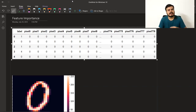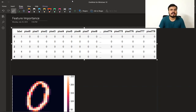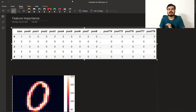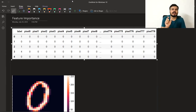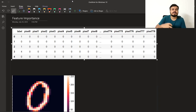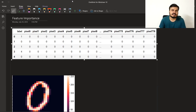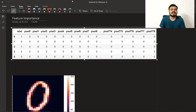हम इस series में feature selection आगे cover करेंगे — अलग-अलग techniques हैं। उन्हीं में से एक technique होता है feature importance। Feature importance में आप हर feature का एक importance calculate करते हो — एक value जो यह बताती है कि उस particular algorithm के हिसाब से वो feature कितना important है। फिर आप highly important features को रख के बाकी सारे features को हटा सकते हो।